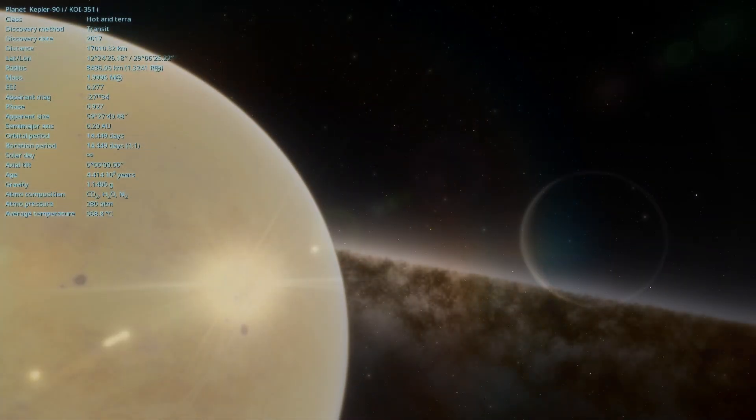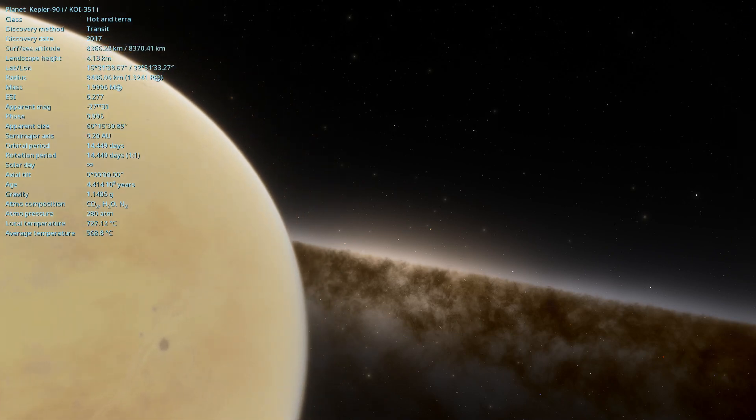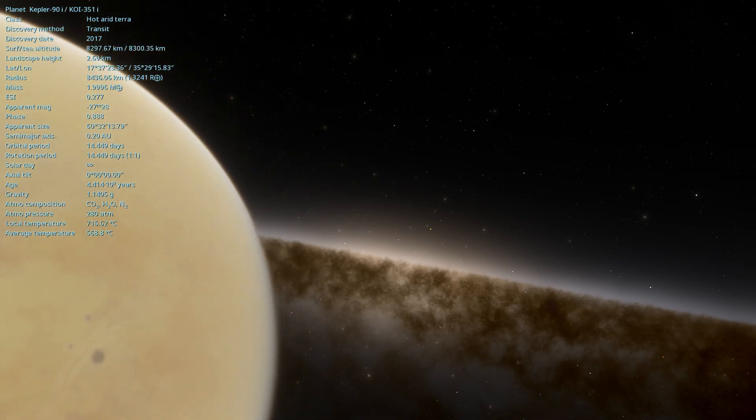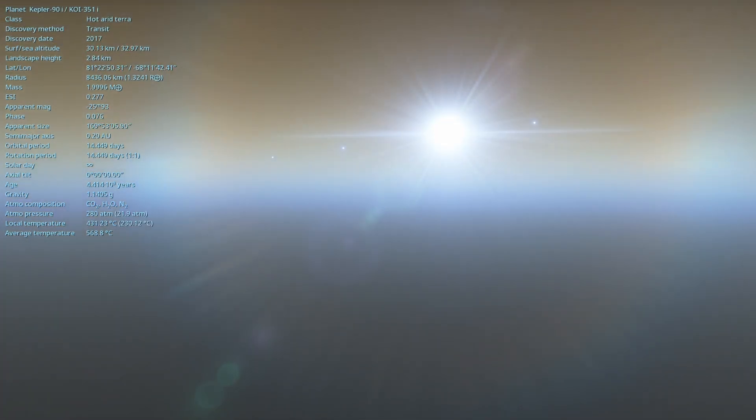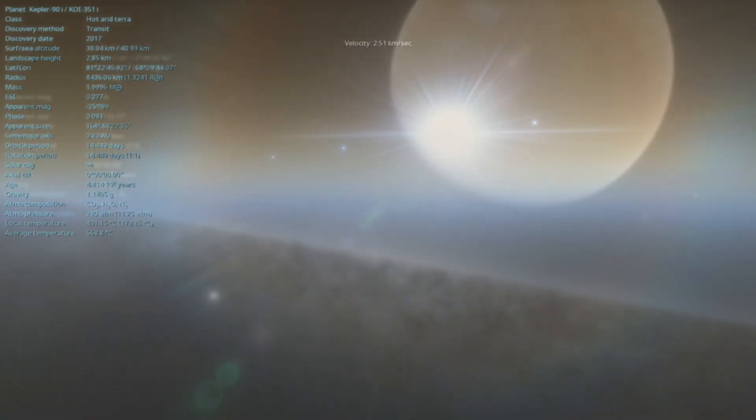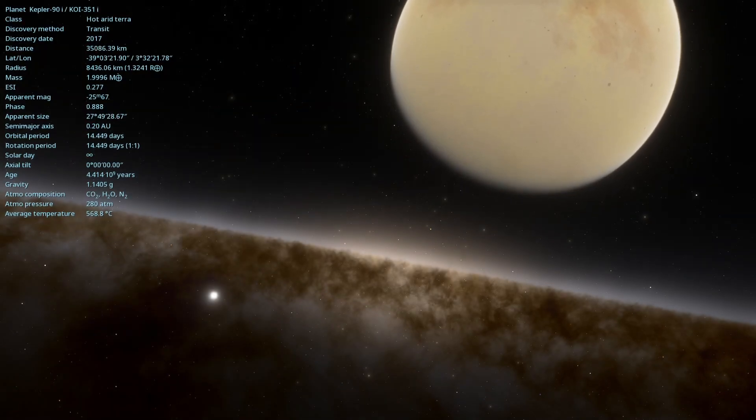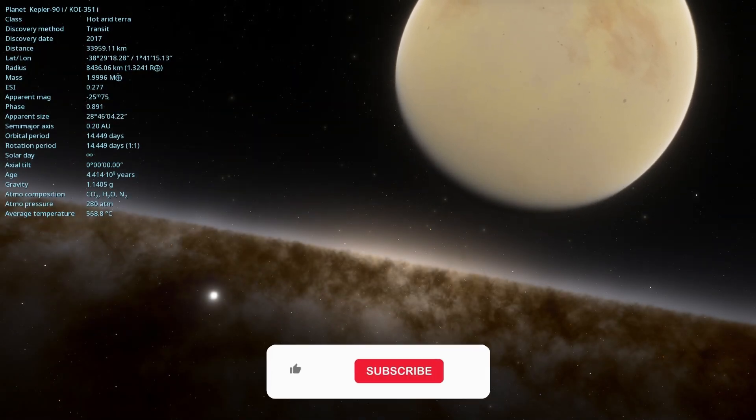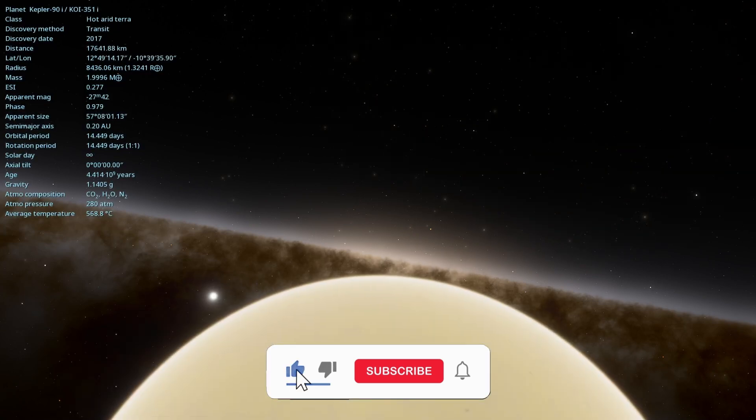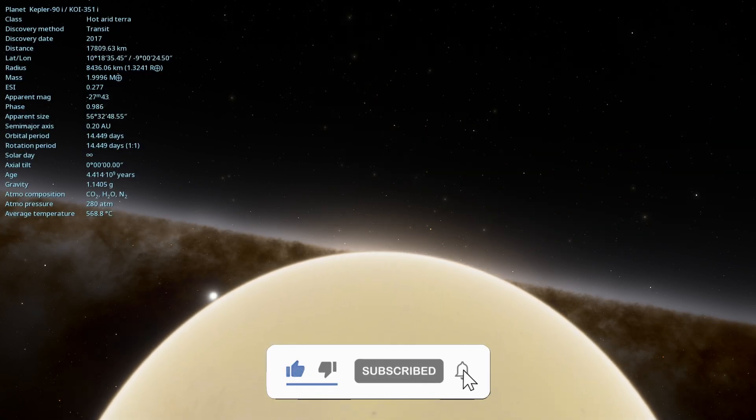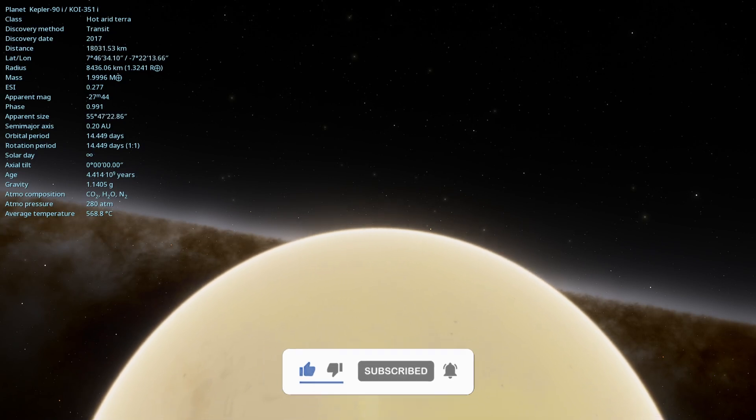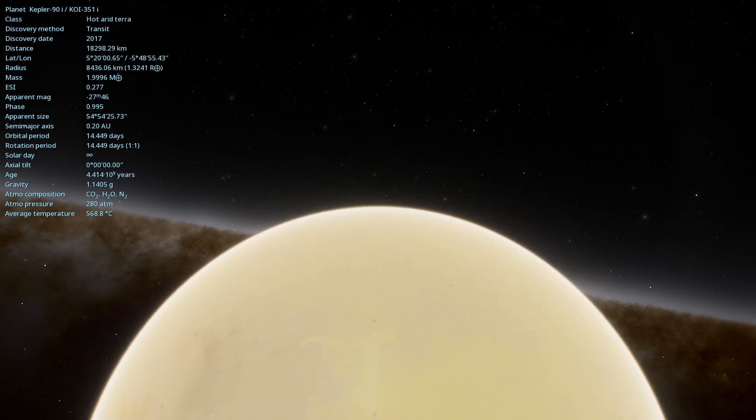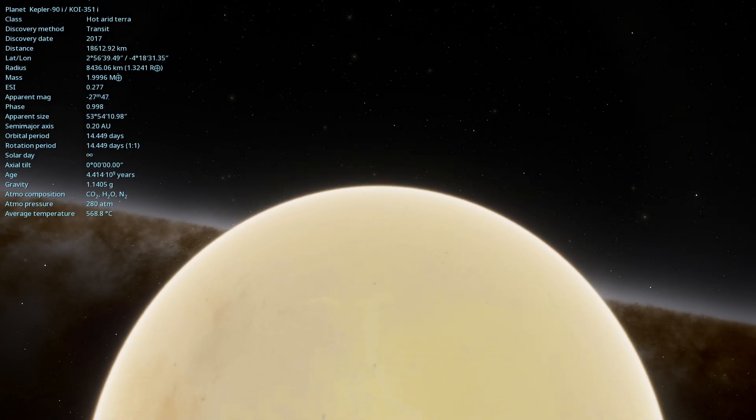And so we conclude our journey through the fascinating Kepler-90i, a planet that despite its extreme conditions offers us a window to better understand the universe around us. If you enjoyed this video, don't forget to subscribe to the channel to support our growth. Leave a comment about a topic you would like to see and share with your friends who are also passionate about astronomy. Until the next exploration.